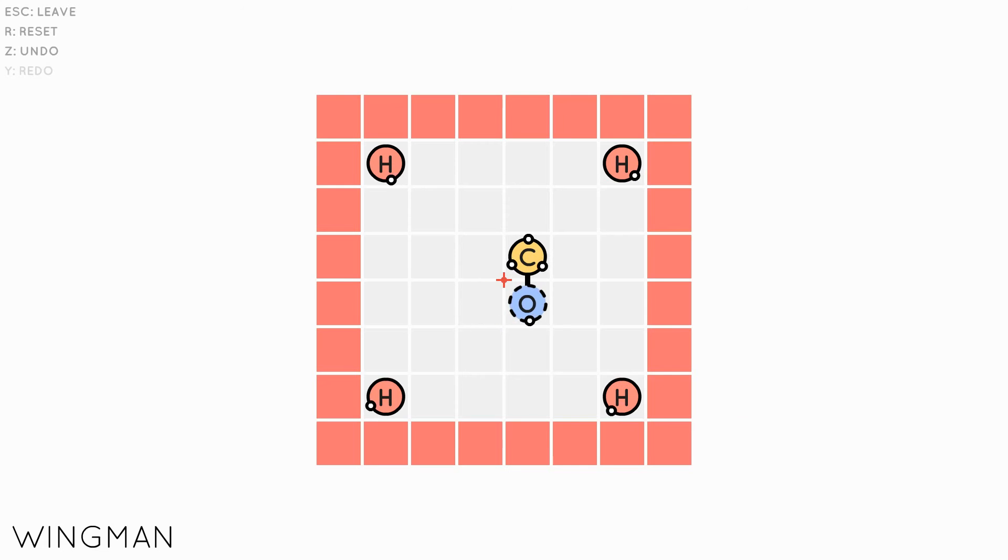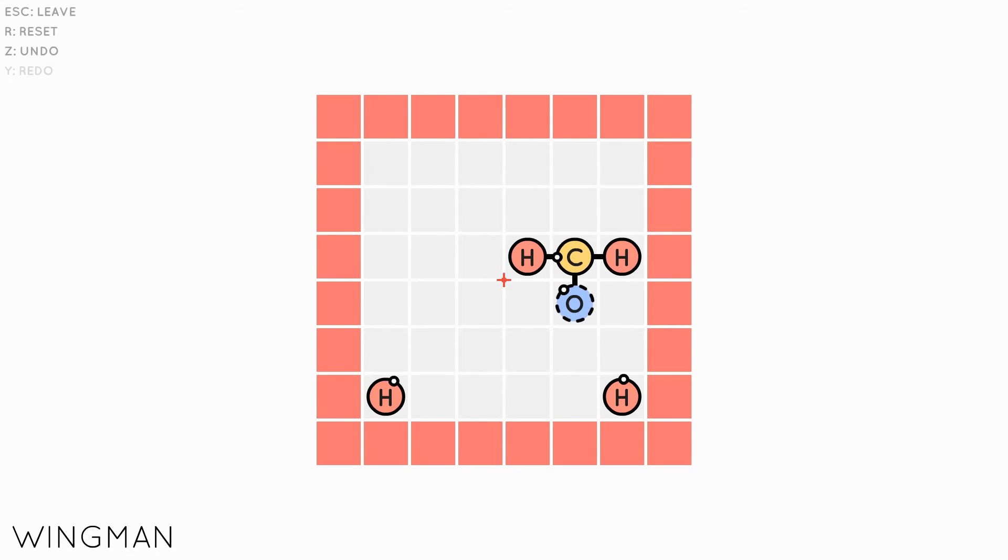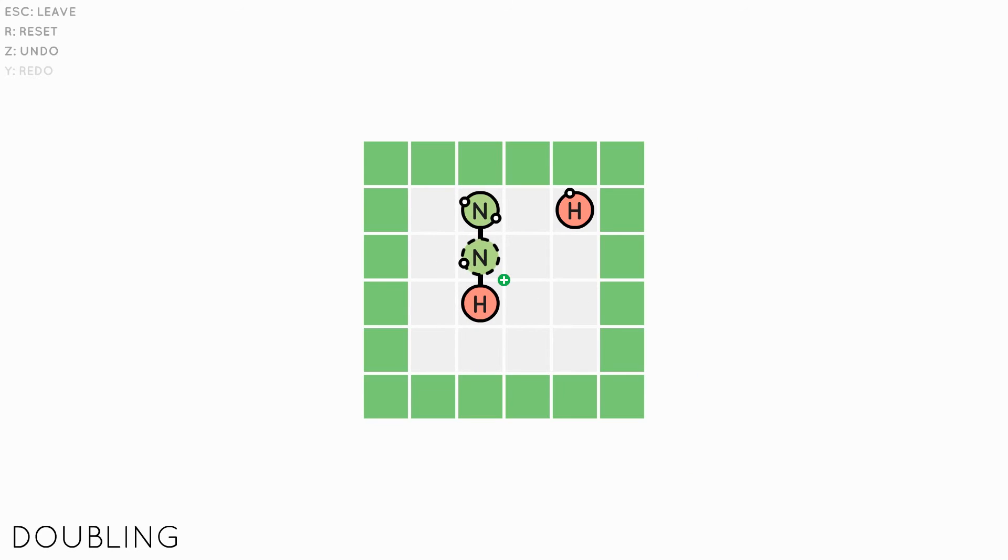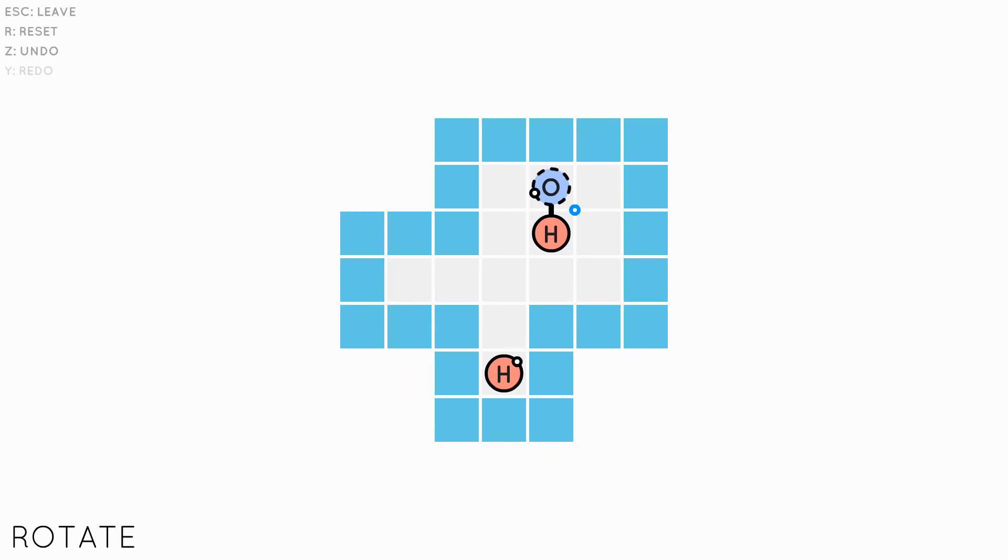Once you have completed the basic levels, you unlock new sets of levels, each focusing on a new game mechanic. These include breaking bonds, increasing the number of bonds between two atoms, and changing the direction of bonds.